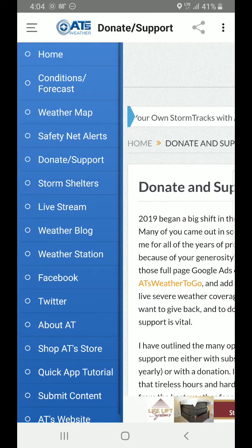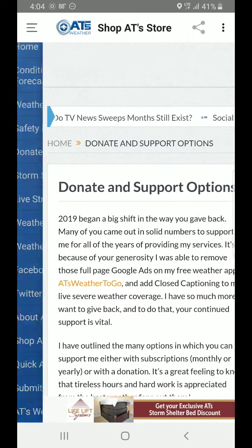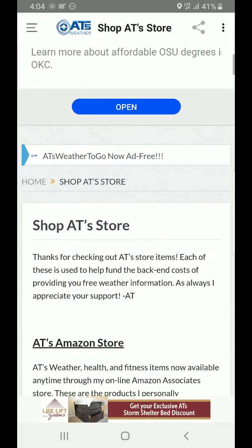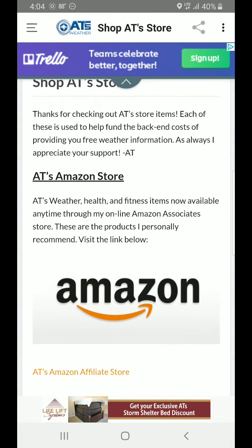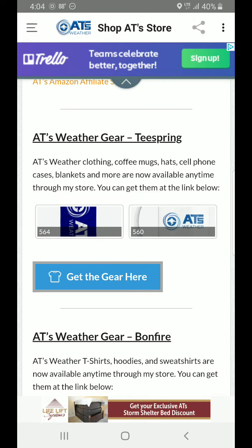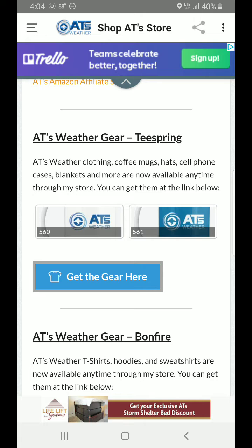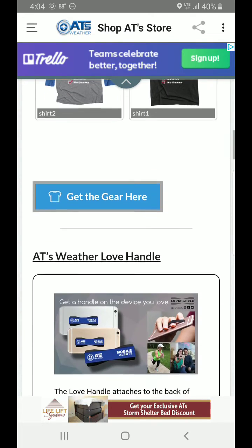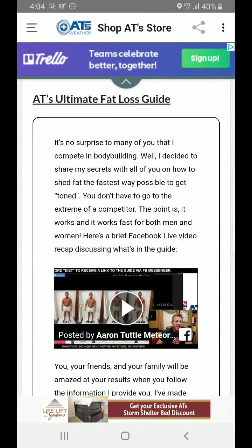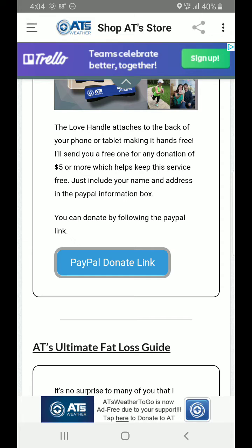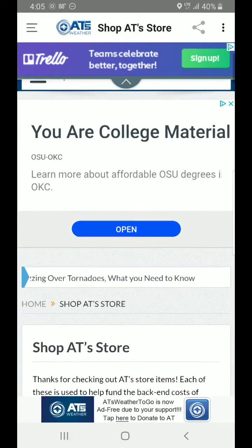We're going to look at the Shop AT store. I am now an Amazon affiliate, so you can go to my Amazon store and find out which weather products I recommend — one popular one is a NOAA weather radio, the best one out there, and it's only about $30. Make sure you check out my store and save a few bucks. I'm also opening up a new Teespring store — if you're not familiar, they do t-shirts, hoodies, mugs, hats, and all kinds of stuff. I also still have my Bonfire store with plenty of t-shirts. And there's my Ultimate Fat Loss Guide — many of you have downloaded it and sent testimonials of 40, 100, 125 pounds lost in months, not years.